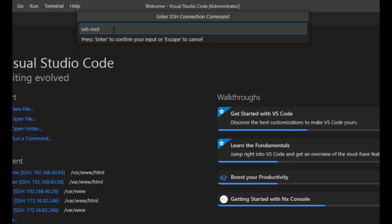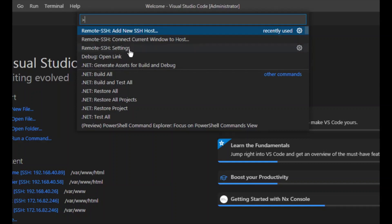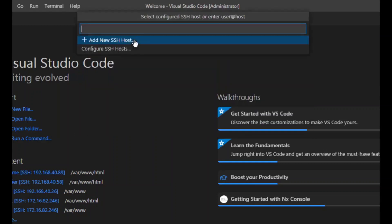We will open VS Code, press F1, and check whether SSH root@192.168.100.80 is accessible from VS Code. We will press Enter, then verify that the Remote SSH plugin is installed and add a new SSH host.